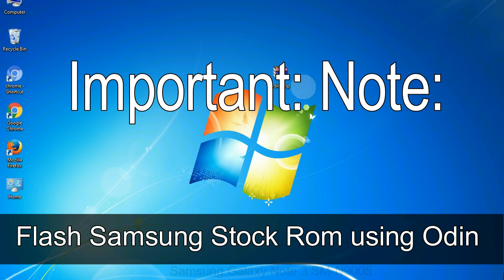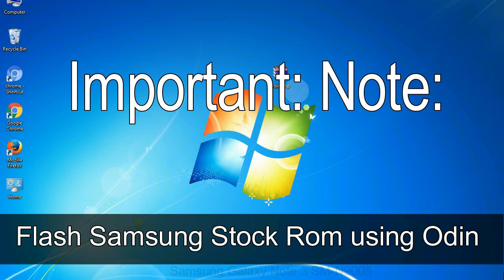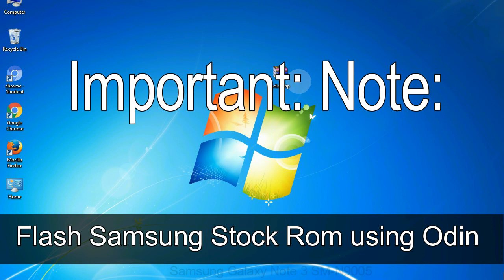Important note: Flashing stock ROM or downgrading stock ROM does not void your phone warranty, so don't worry about the device warranty. Installing official firmware or stock ROM does not involve much risk most of the time. However, try this at your own risk. We will not be responsible for any harm done to your device.